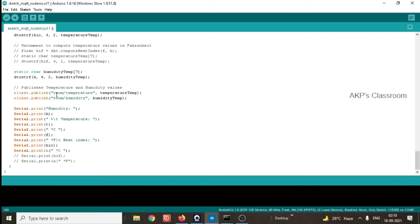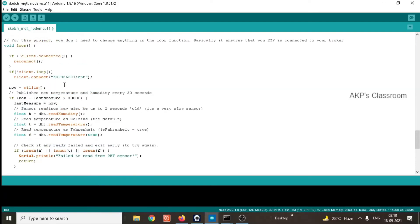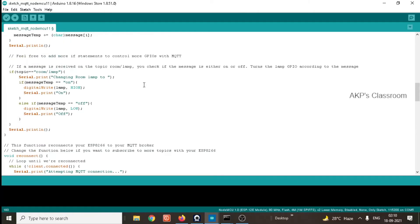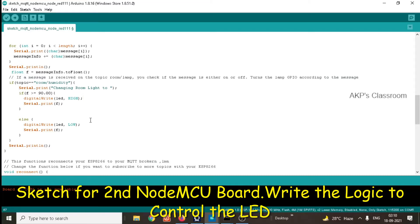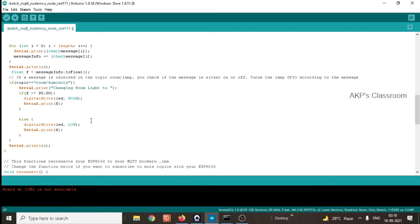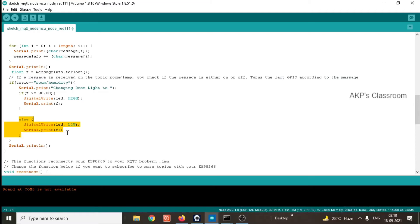In the second NodeMCU board, we will use the topic room/humidity to get the humidity data from the server. This is simple code and easy to understand if you go through it line by line. Now, looking at the code related to the second NodeMCU board, I have implemented a simple logic to control the LED attached to it. If the humidity data is greater than 90%, the LED will be on; otherwise, it will be off. Depending on the data, the LED will be turned on or turned off.